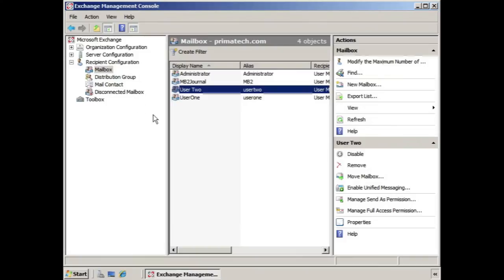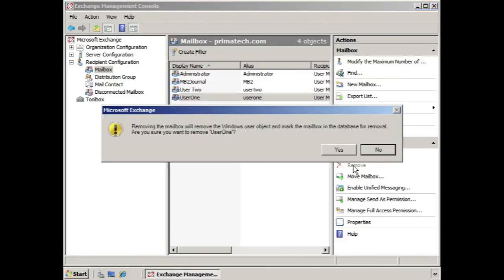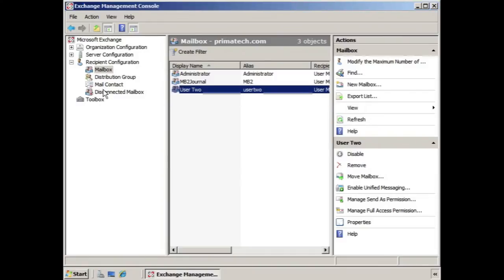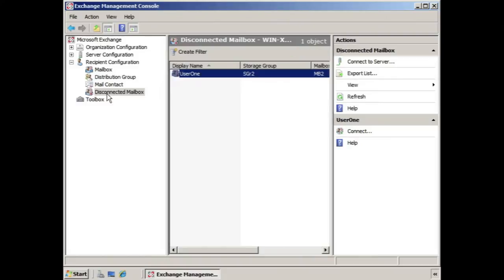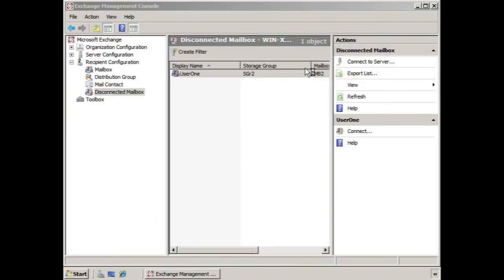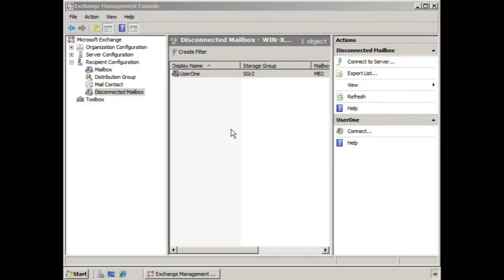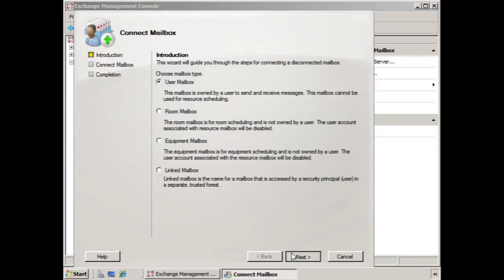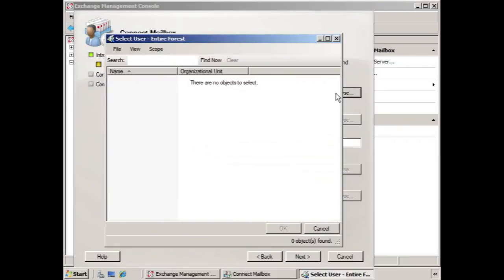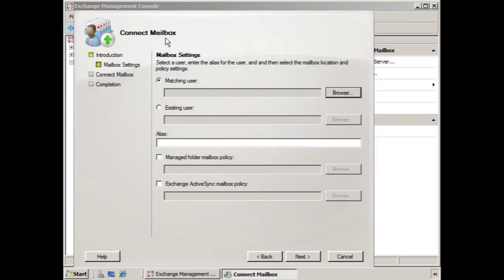If you want to remove a mailbox completely, you can select the mailbox and click Remove. We get the same message, we say yes, and again it goes into Disconnected Mailboxes. However, by removing the mailbox, we also removed the user object connected to the mailbox. So if we go into Active Directory Users and Computers, we see that User 1 no longer exists. We would have to recreate User 1 or restore User 1 in order to then connect this mailbox back up with its original user — there's no original user there any longer.